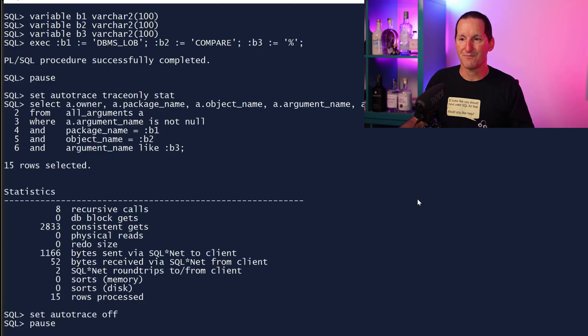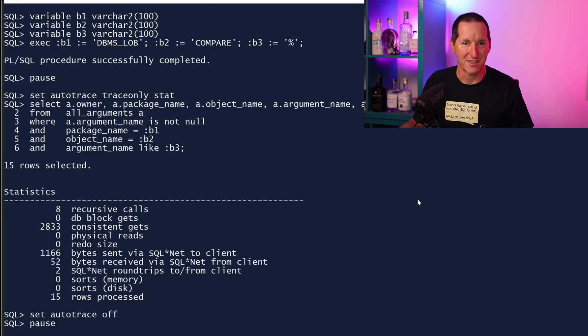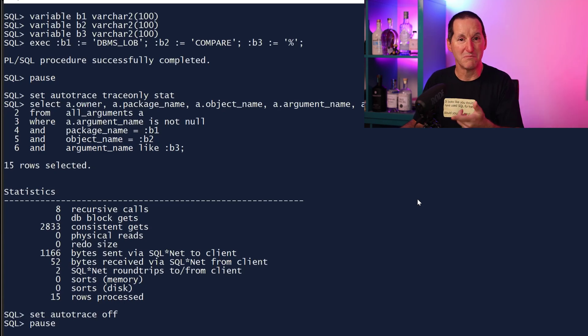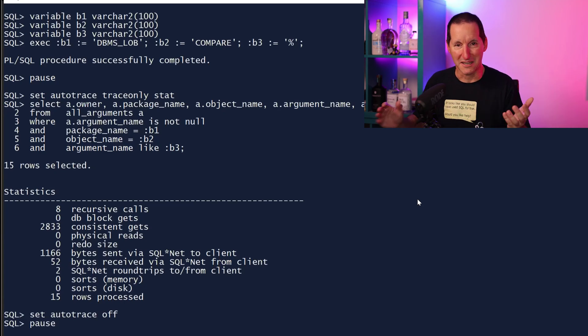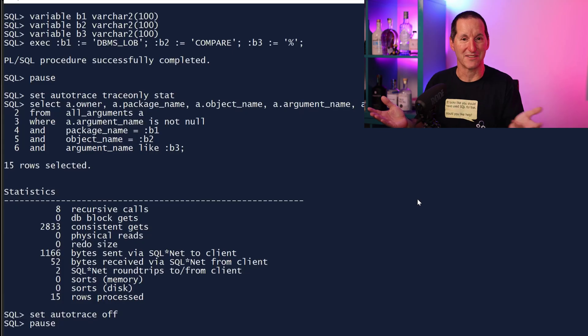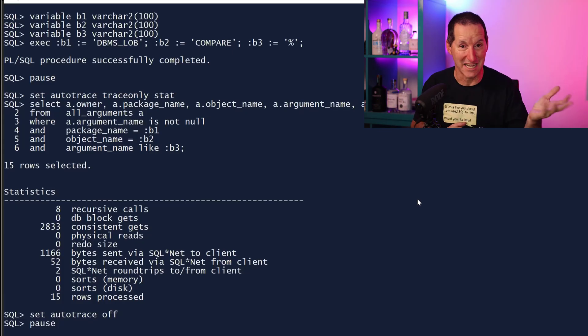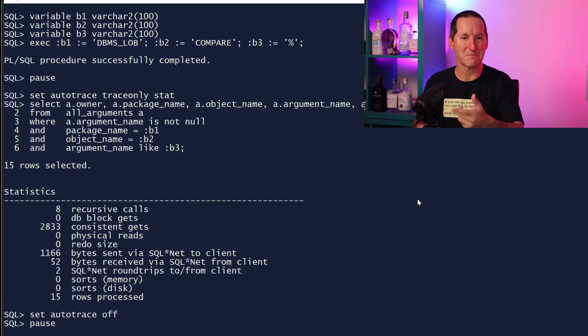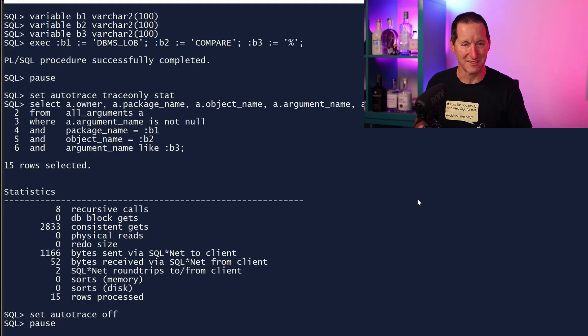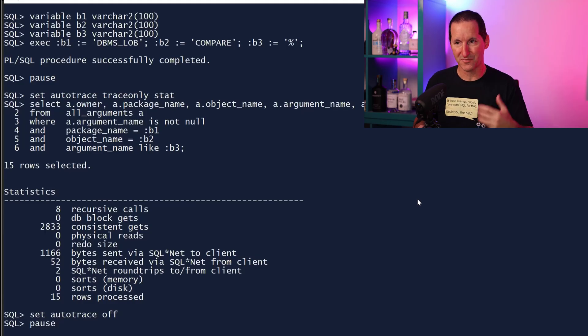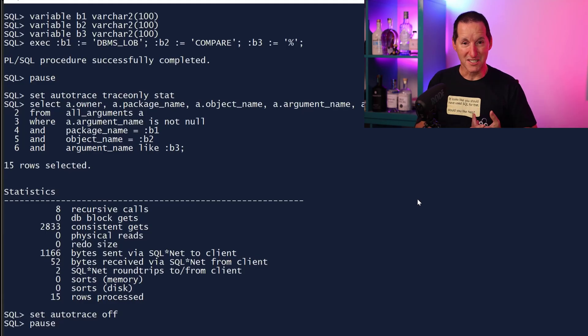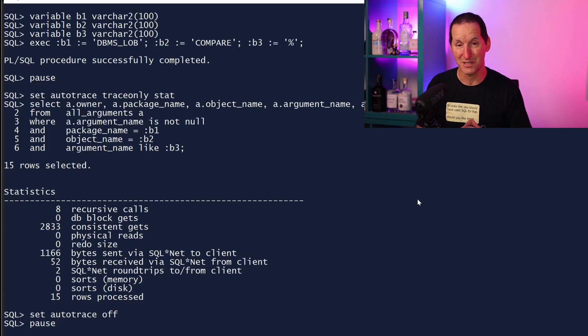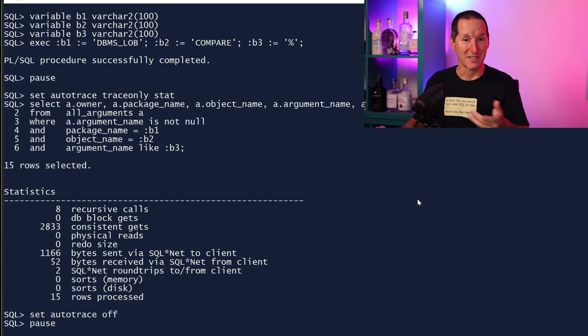It gave me 2833 consistent gets, and this is fundamentally an empty database. I use this database for nothing except Office Hours and the occasional Ask Tom question, so there's maybe a dozen procedures, a dozen packages in here.